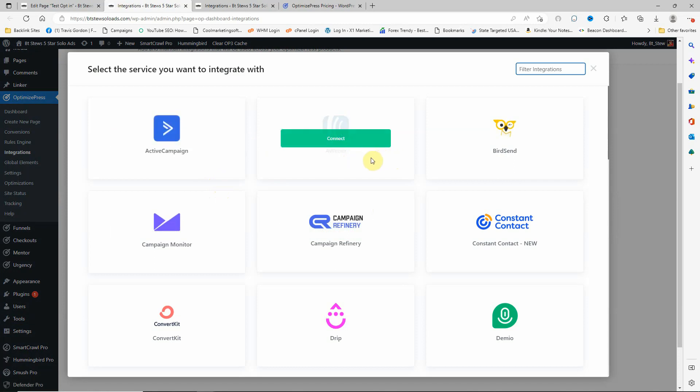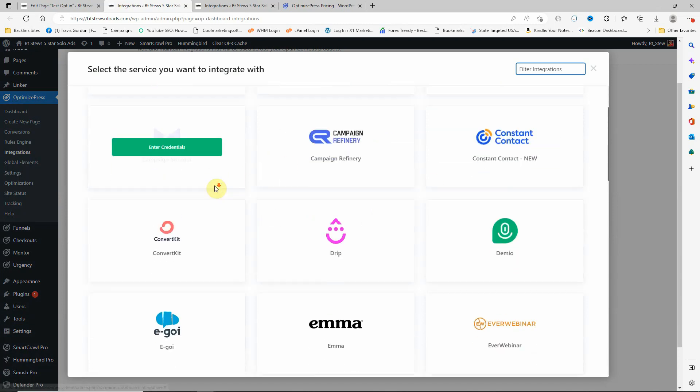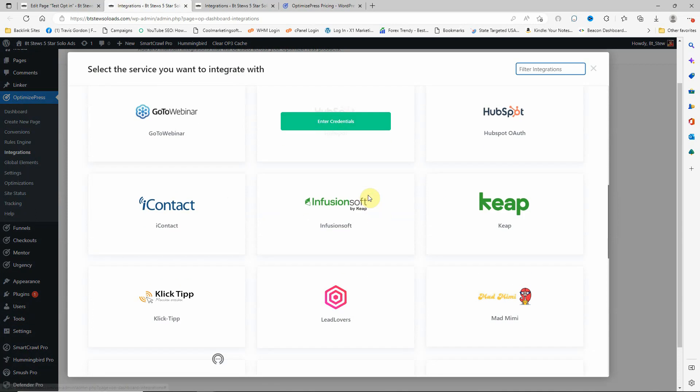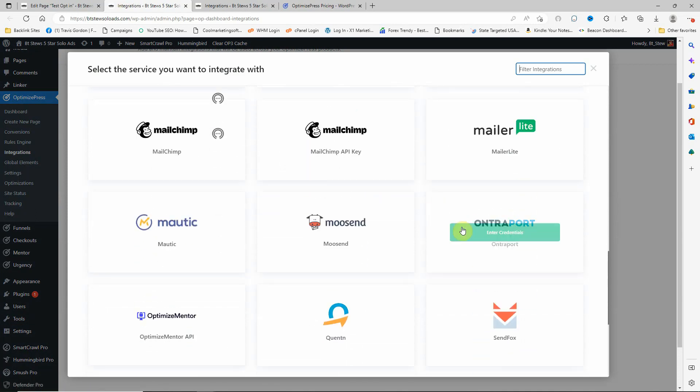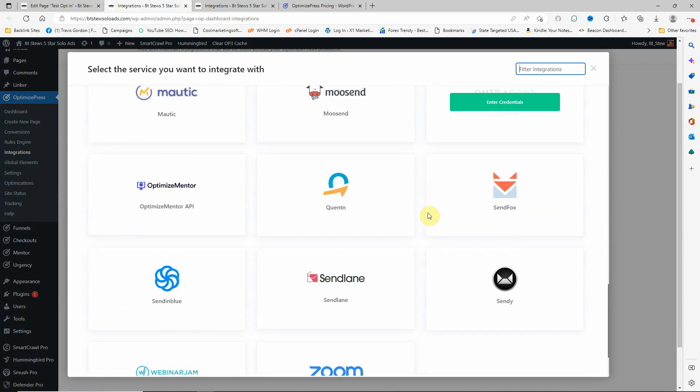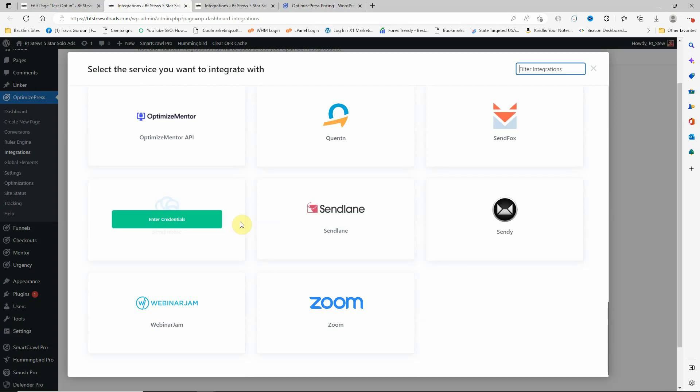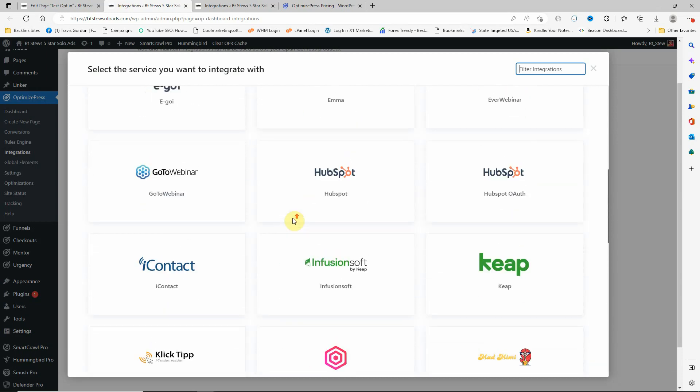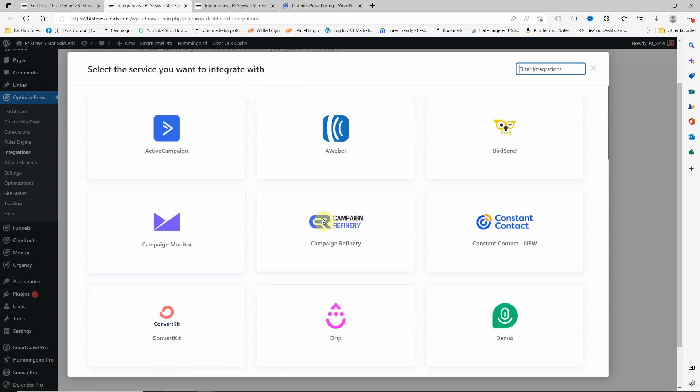Active Campaign, AWeber, Constant Contact, HubSpot, Keep, Ontraport, SendLane, Zoom, SendinBlue, Sendy. So it has quite a few of them. And if it doesn't, like I said, you can always use the default HTML form from your mailer.